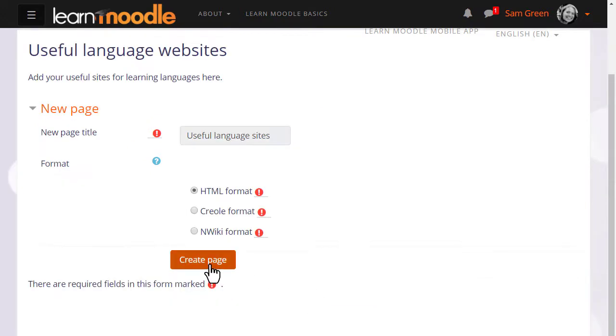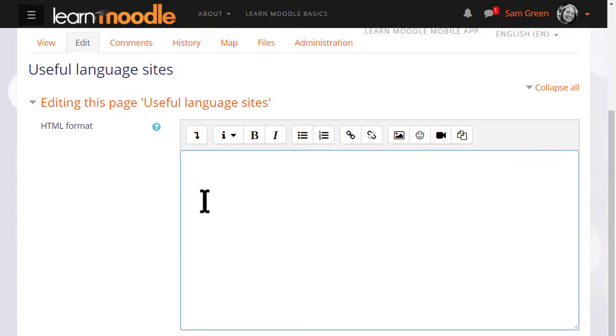You see now that we press a button to create this page. If you don't understand any of the other formats just leave it as default, it's absolutely fine. And we now have our first page of the wiki.